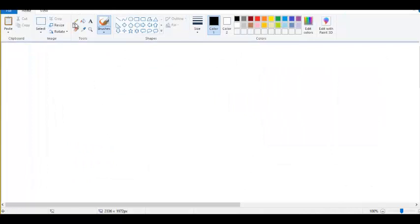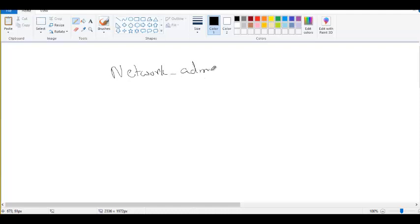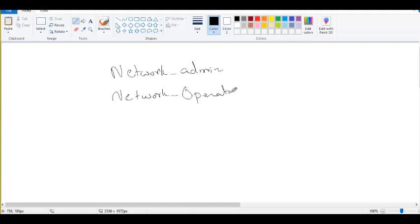The four user roles are: network admin, network operator, VDC admin, and VDC operator. To illustrate: suppose there are users — a Standard Chartered admin and a Standard Chartered supervisor/advisor — and then an Anish Cloud admin and an Anish Cloud operator.